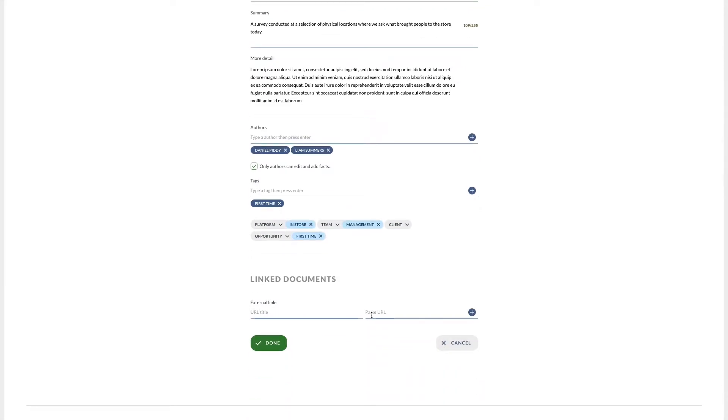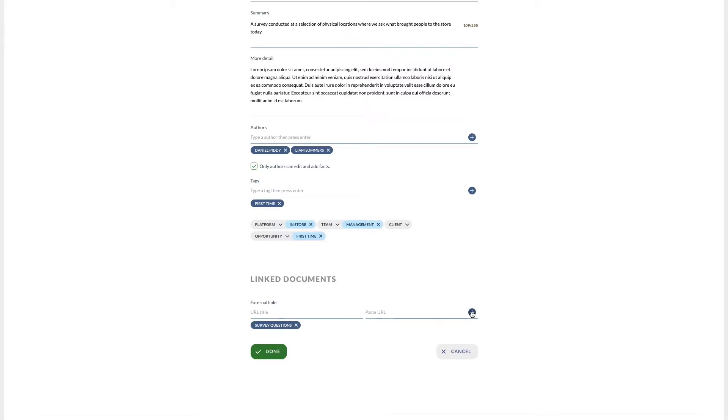I can also link to any external resources such as prototypes, videos, etc. We'll be adding the ability to upload documents very soon.